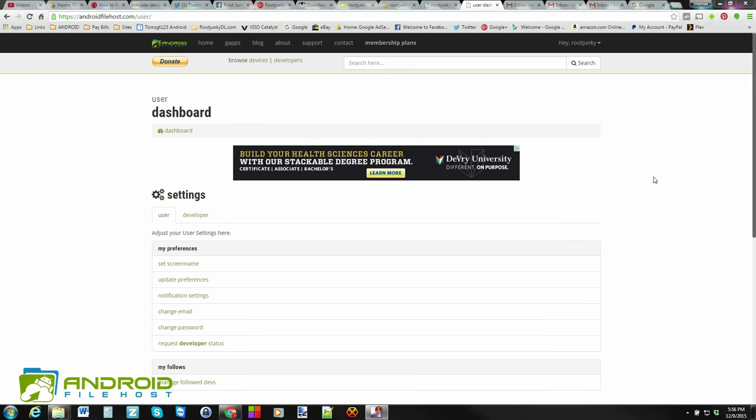How's it going, guys? It's RootJunkie here, and today's video is going to be, again, on Android File Host.